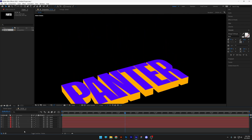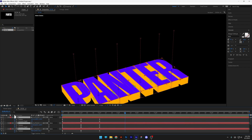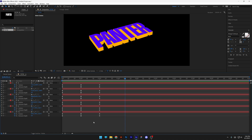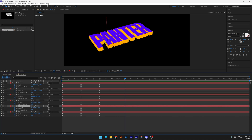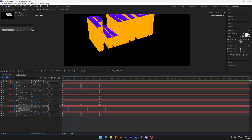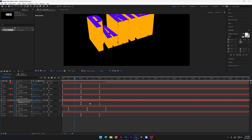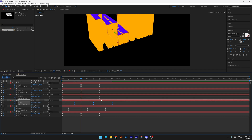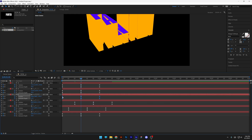We're going to switch that by staggering the keyframes. Select them all and press U to highlight all keyframes. The letter P goes first. Select all the keyframes for letter A and drag them to the 10th frame. Go to the 20th frame for the letter N and push those keyframes out. Continue with letter T and so on — staggering each letter's keyframes by 10 frames.